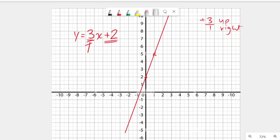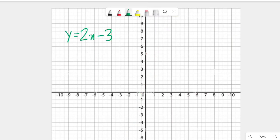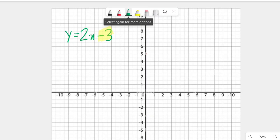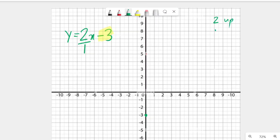Let's do one more example. The equation is y = 2x - 3. The y-intercept is -3, so we go to -3 on y — that's our first point. The gradient is 2, which means 2 over 1, so we go two steps up and one step right. That's our second point. Now let's join these two points.